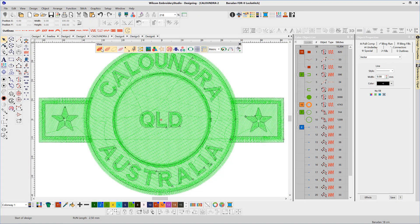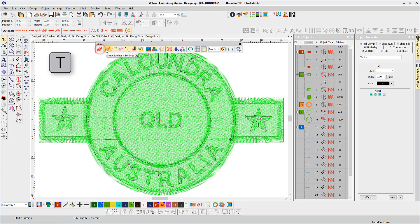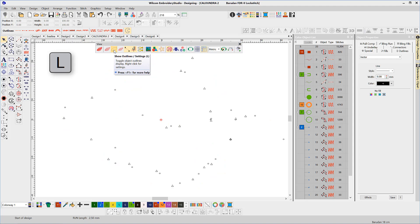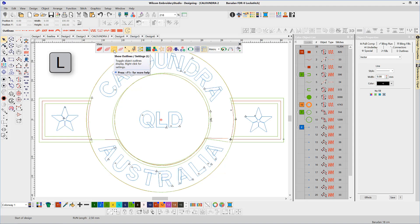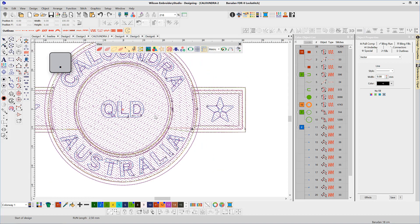T to toggle true view. S to show or hide stitches. L to show or hide vector lines. And the full stop or period key to display stitch points.